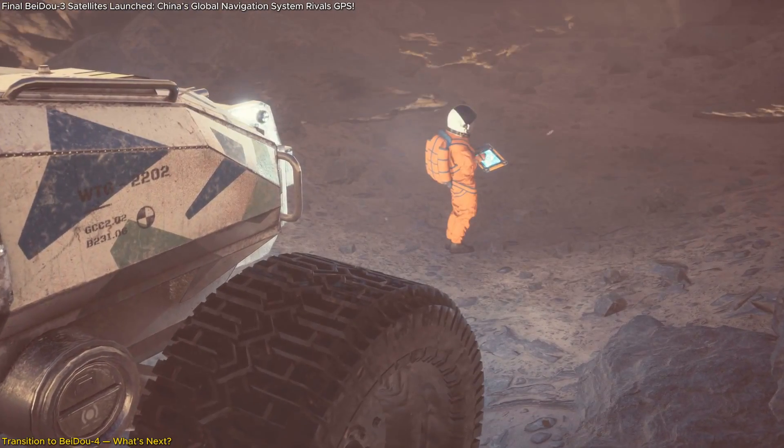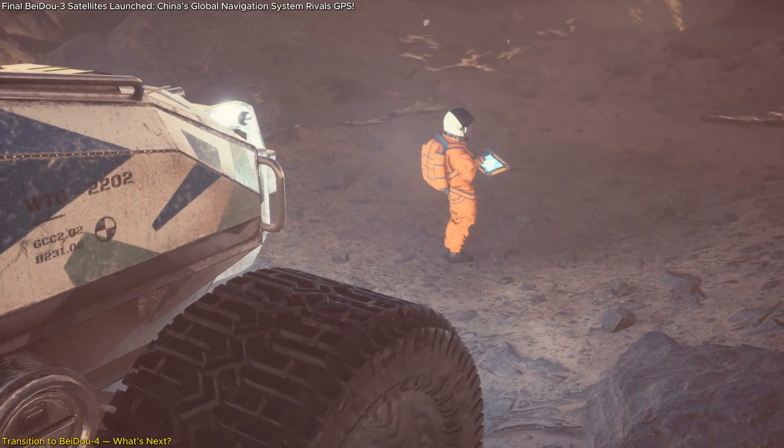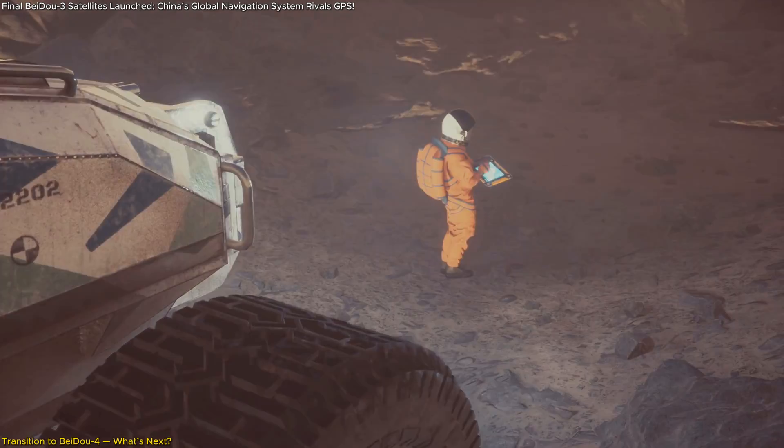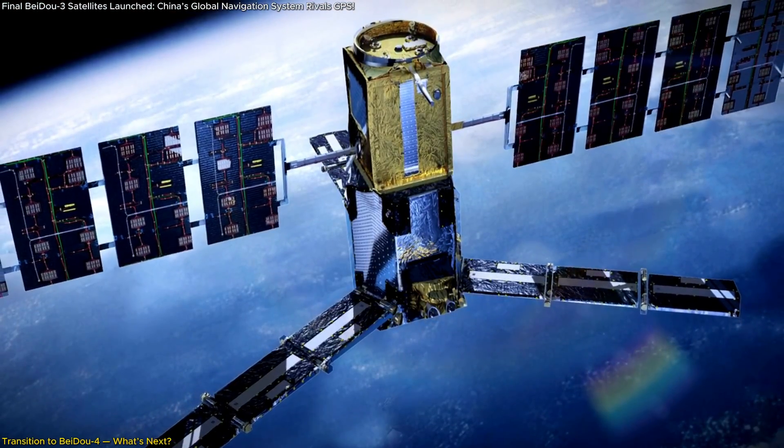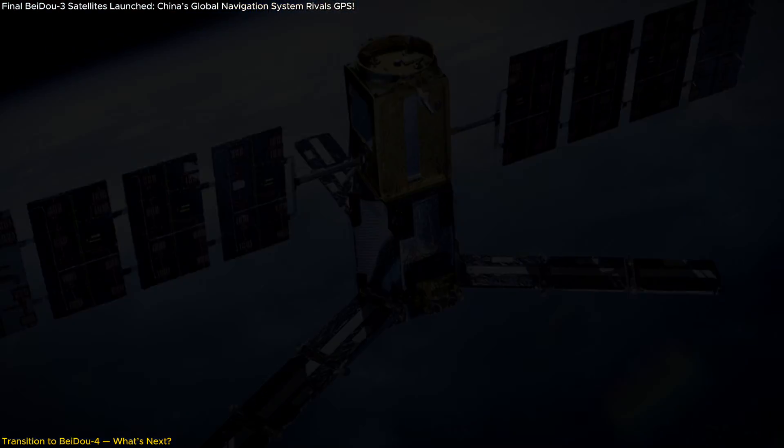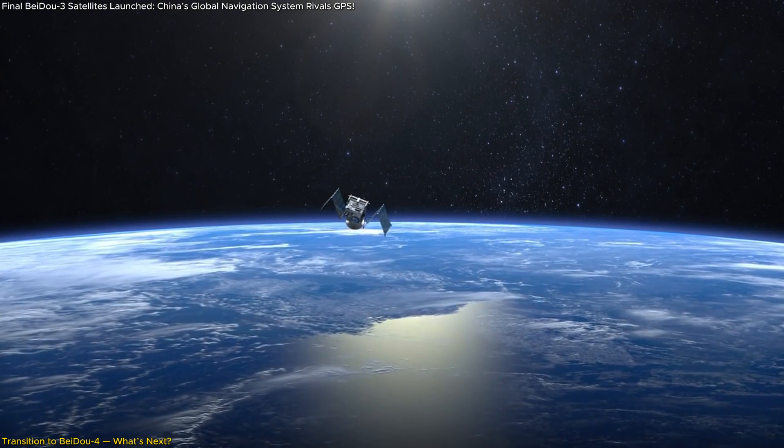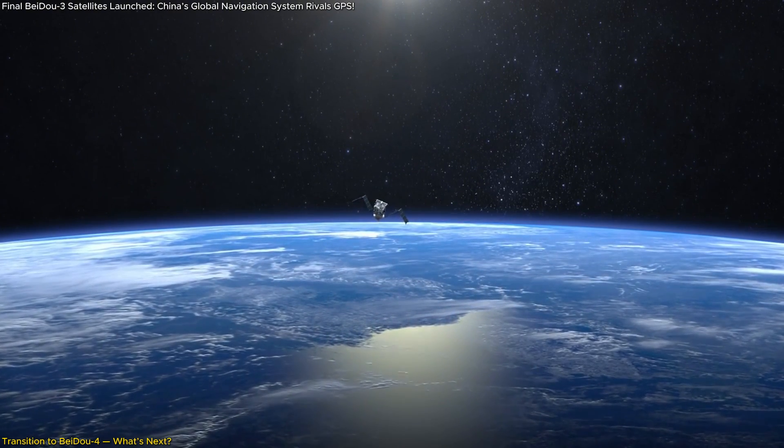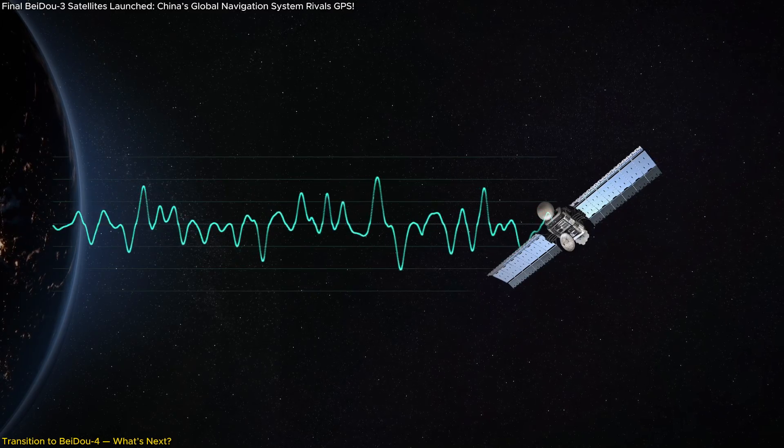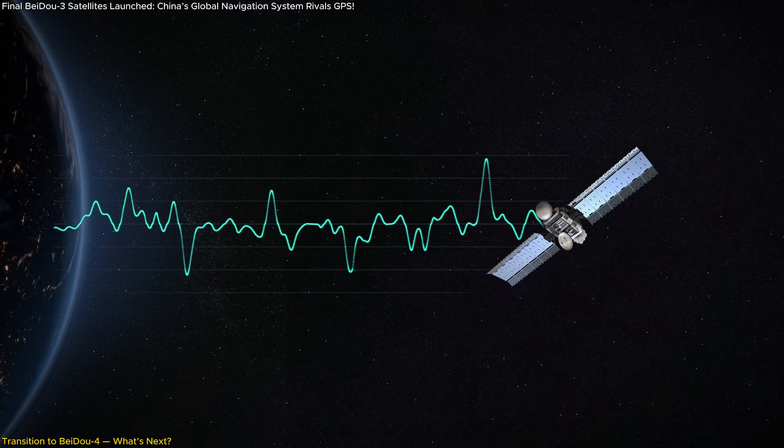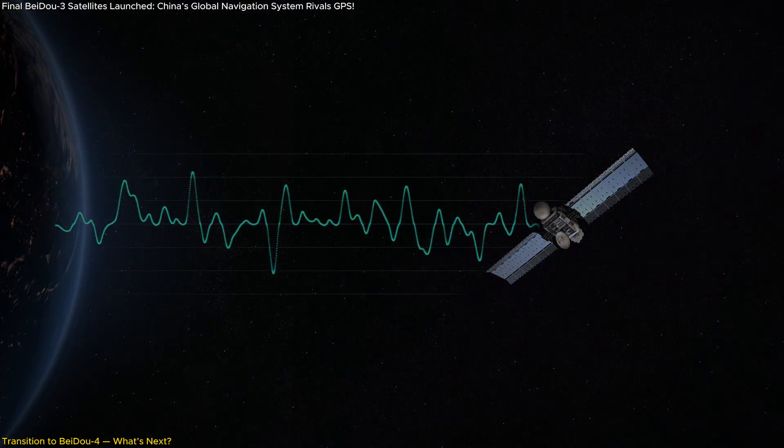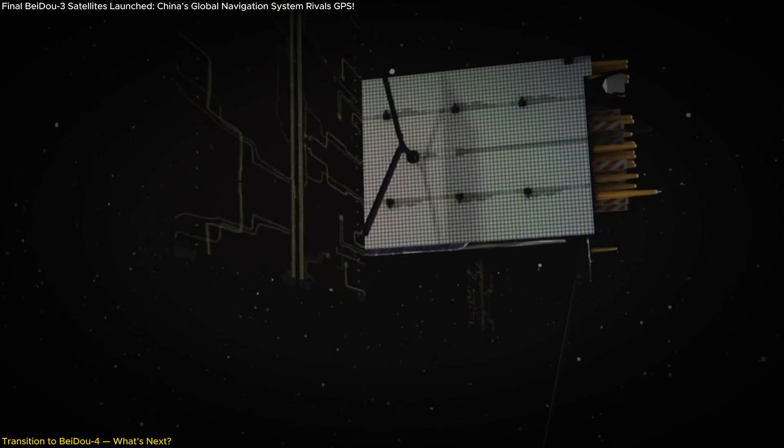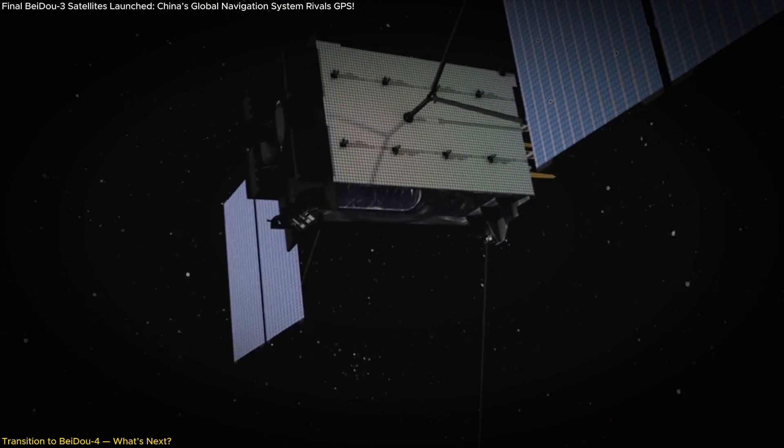The satellites launched recently will play a key role in this transition. They will conduct experiments that will help solve the technical challenges required for BeiDou-4, such as improving the system's signal strength and addressing issues like interference. Essentially, they are the foundation on which BeiDou-4 will be built.